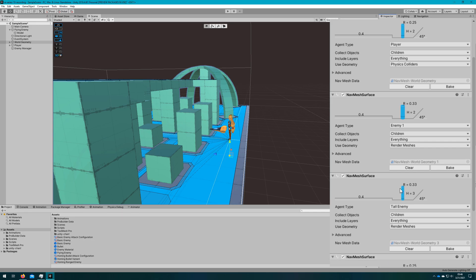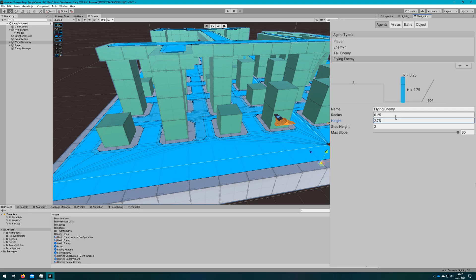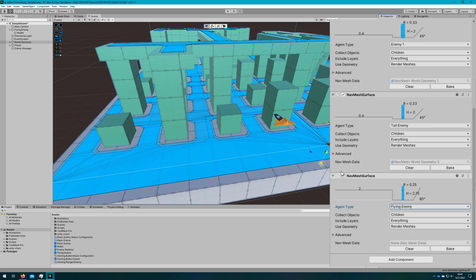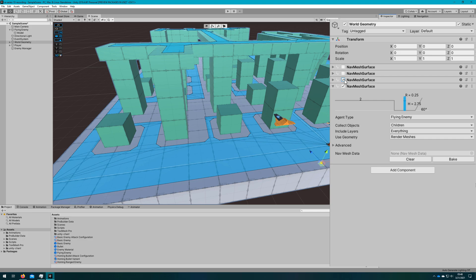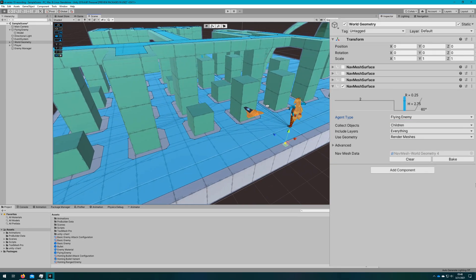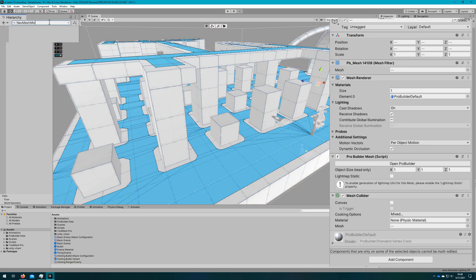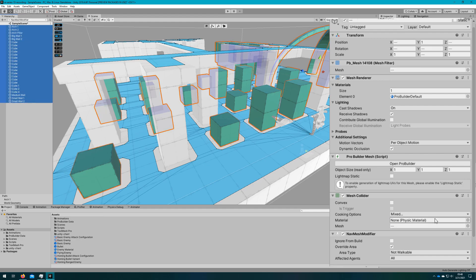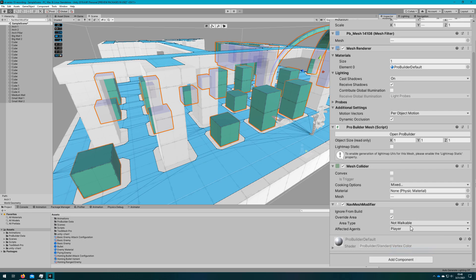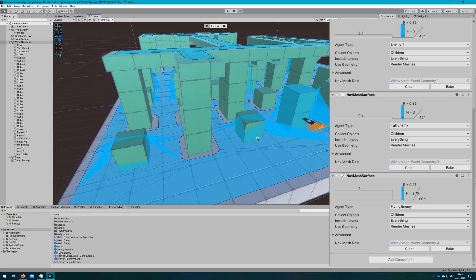We see warnings that step height is too tall and it'll clamp us to 0.3, and max slope is also too high and will be clamped down. So when I bake it doesn't work correctly because they're clamping our values. I'm going to set the height to 2.75 and the radius to 0.25 — those are the numbers I've settled on so it can fly under the second floor. If I bake we see it paths the same way as a normal enemy because we attached the nav mesh modifier to these cubes and made it not walkable. So I'll search for nav mesh modifier, select all of them, and change them to have affected agents be everybody but the flying enemy — making it so only the player, enemy one, and tall enemy think it's not walkable.